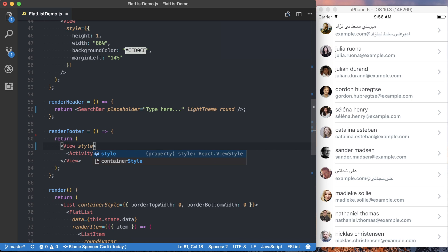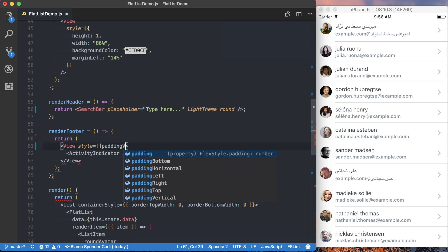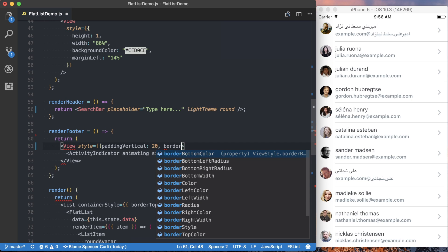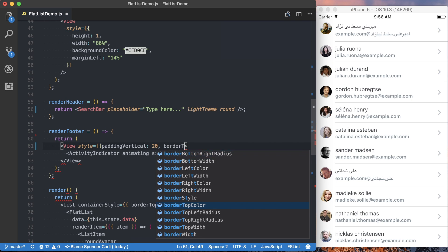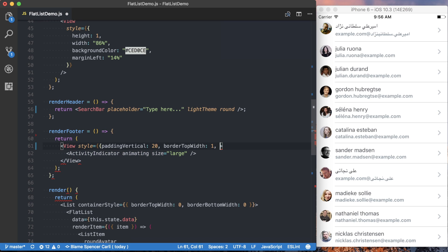and then I'll add a few things here to our actual view. First is going to be paddingVertical20, just to give it a bit of space. And we're going to go ahead and give it a borderTopWidth. That's going to be 1.